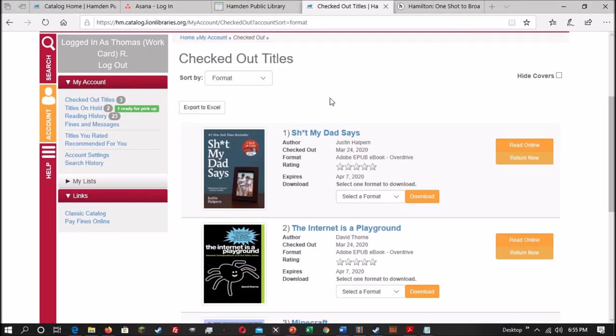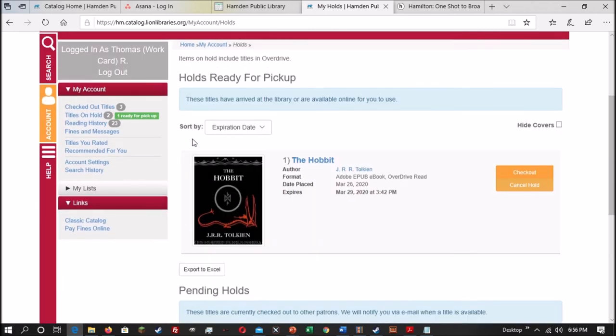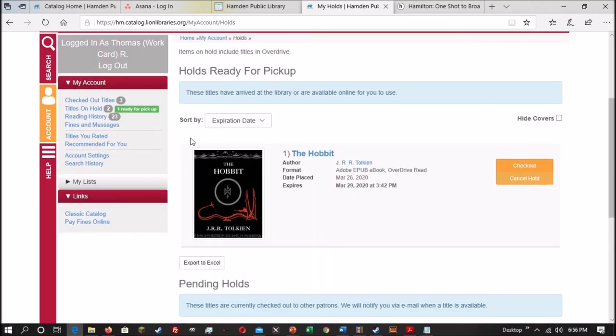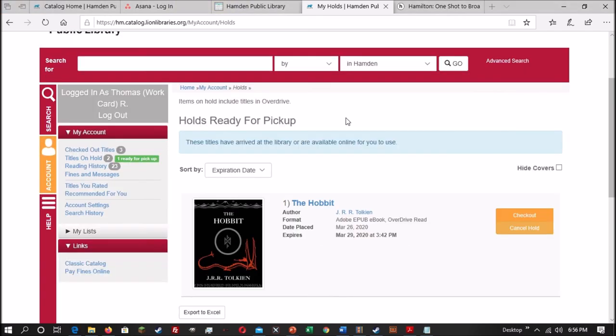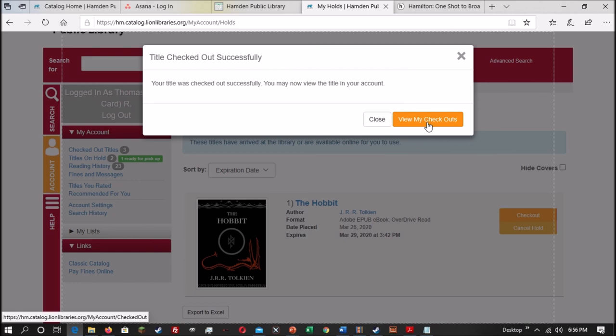Now you can also see which items you have on hold by going to Titles on Hold. And that will show you anything that is waiting for you. With OverDrive, if an item is ready to be checked out and it is waiting for you, you just have to hit the Checkout button here. And it'll give you confirmation telling you that your book was successfully checked out. And it'll have an option to go to View My Checkouts.